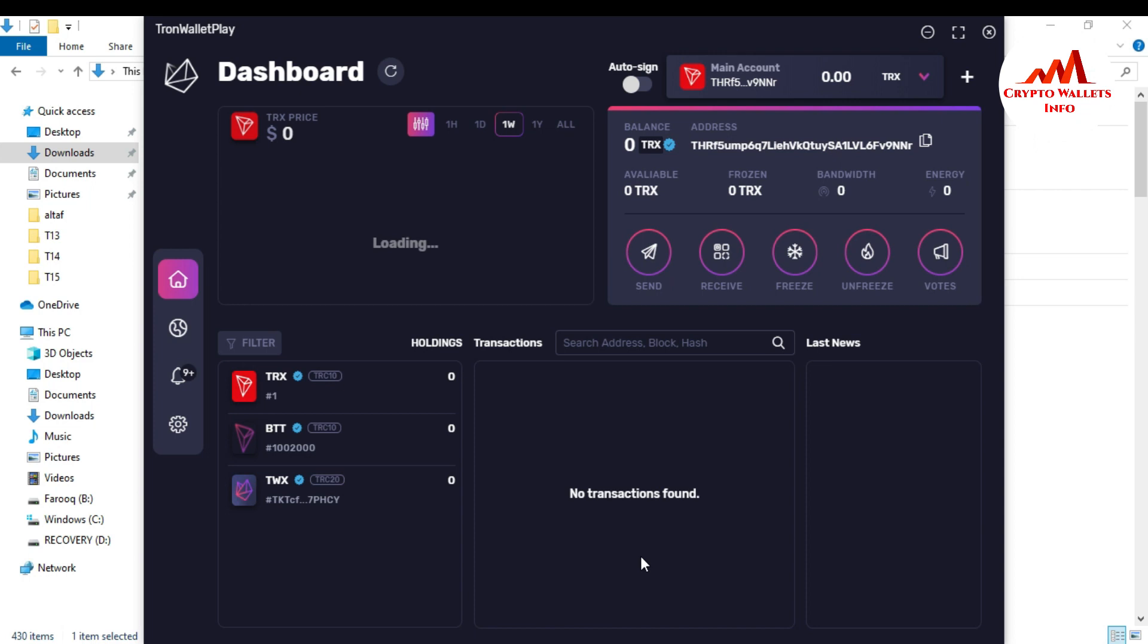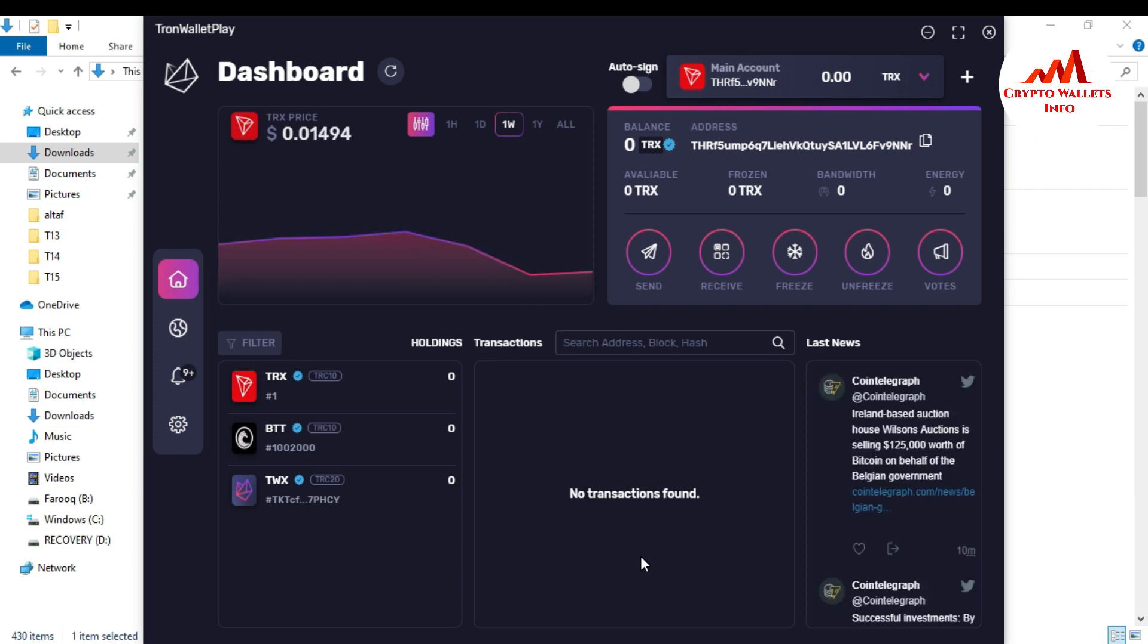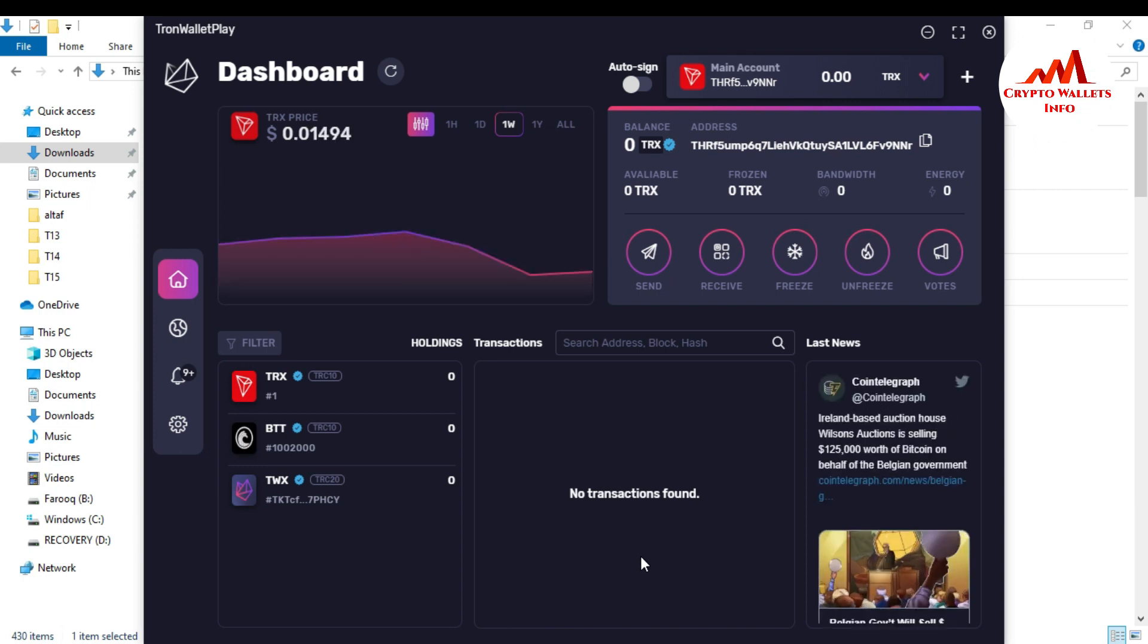When I click on create wallet, you can see here viewers, the Tron wallet page is installed on my system successfully. This is the dashboard and there is my ID where I can see deposits or I can make transactions from this wallet. So I hope viewers you understand how you can download Tron wallet, how you can install it, and where you can download this setup.